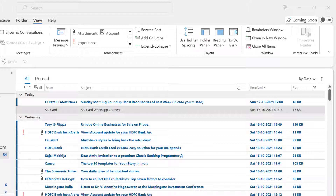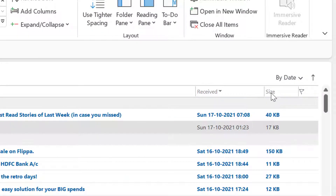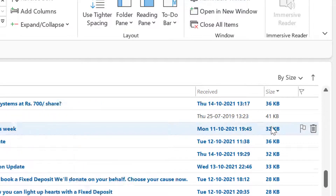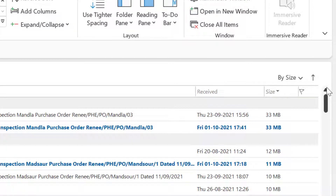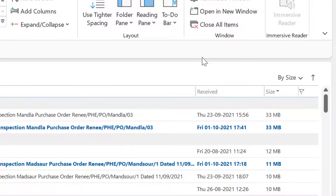In this case, all you have to do is click on the size column. As soon as you click on it, the emails with the largest size come to the top of your screen.